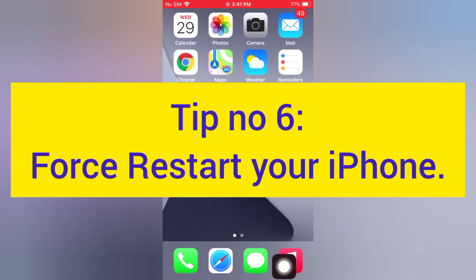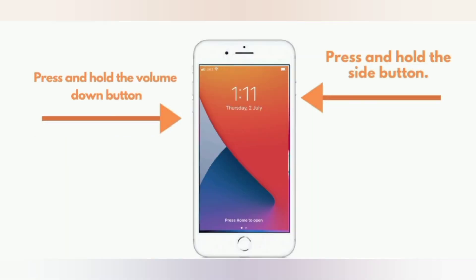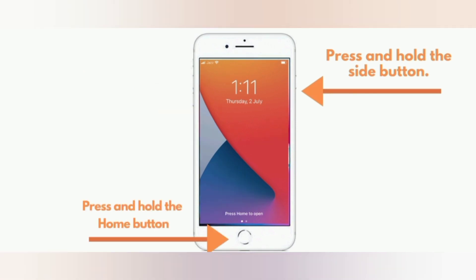Tip number 6: Force restart your iPhone. iPhone 8, 8 Plus and later: Press and quickly release the volume up button, press and quickly release the volume down button, then press and hold the side button. iPhone 7 and 7 Plus: Press and hold the side button and press and hold the volume down button. iPhone 6 and 6 Plus: Press and hold the side button and press and hold the home button.